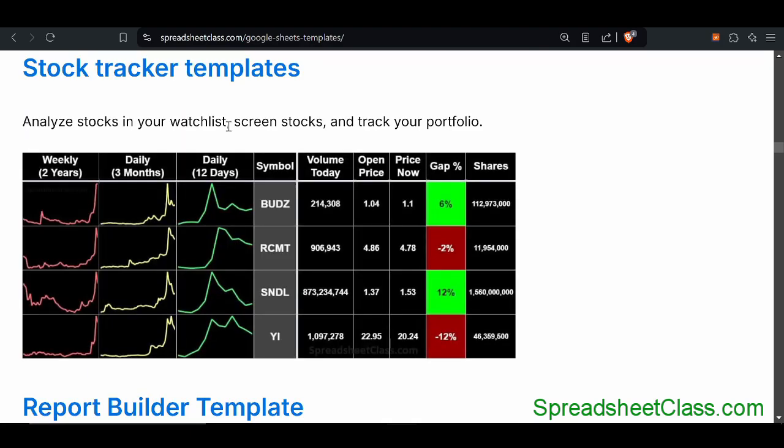If you want, you can check out the stock tracker templates. There's a lot of different versions from simple to advanced. You can track your portfolio, your performance, your watch list, and a lot more.